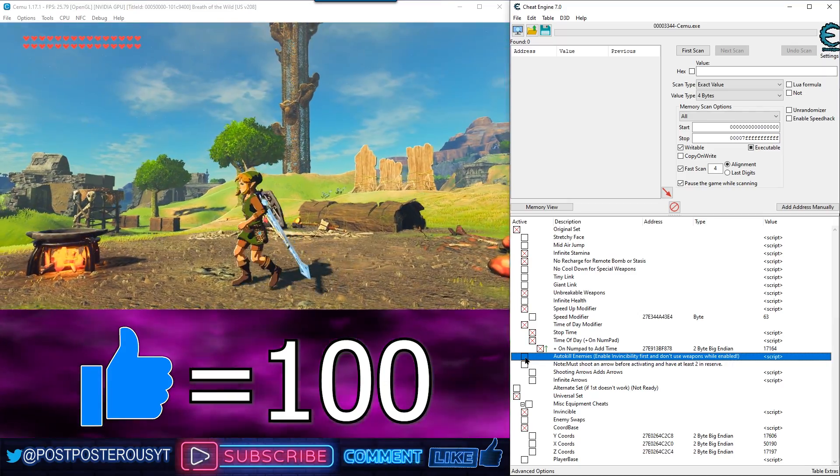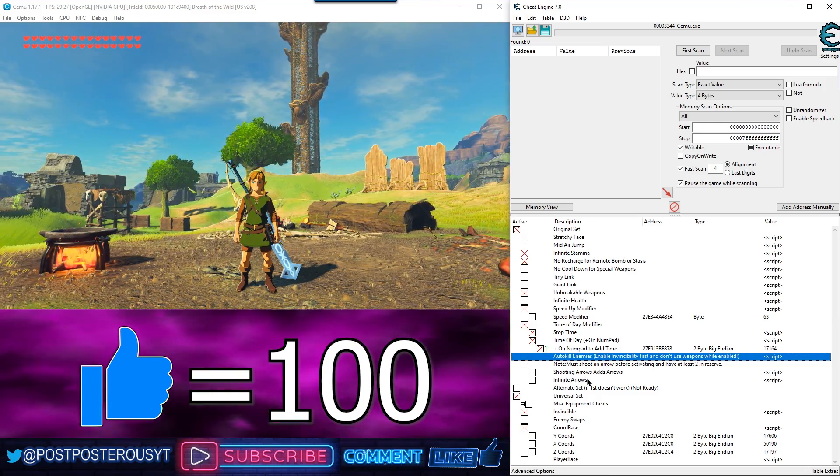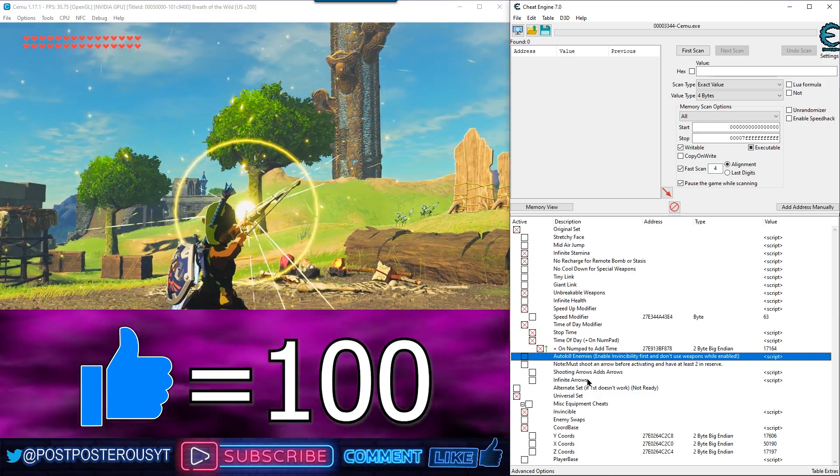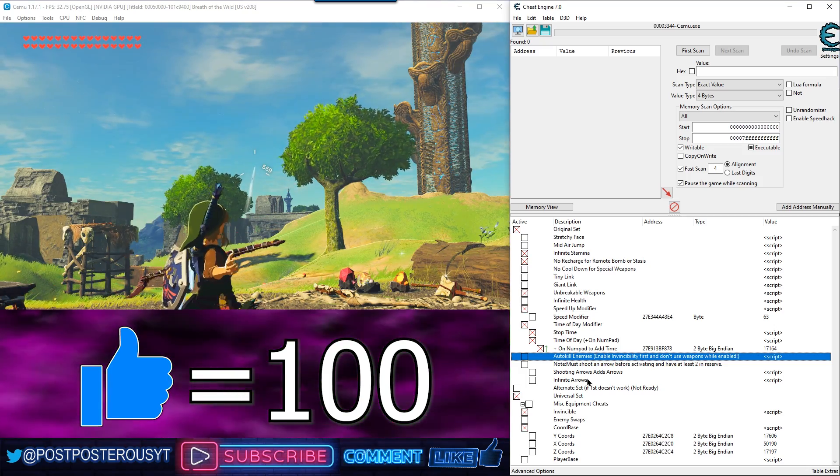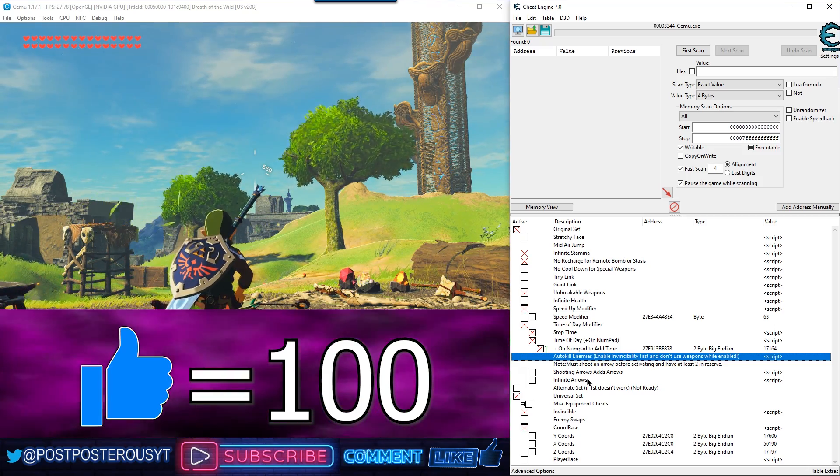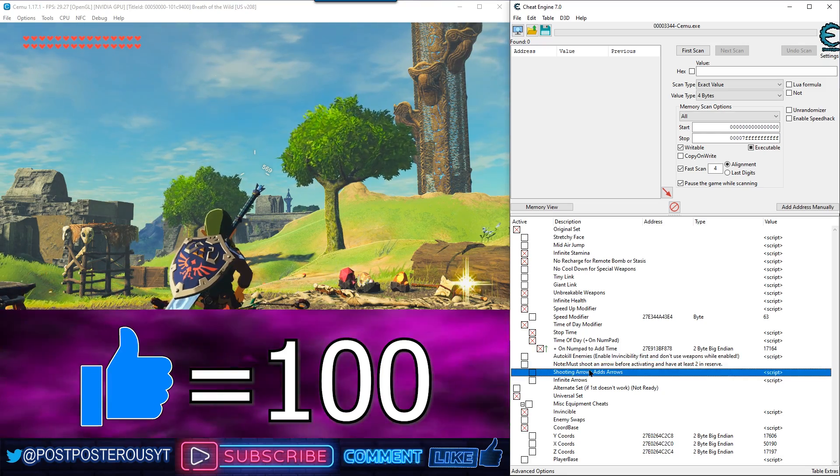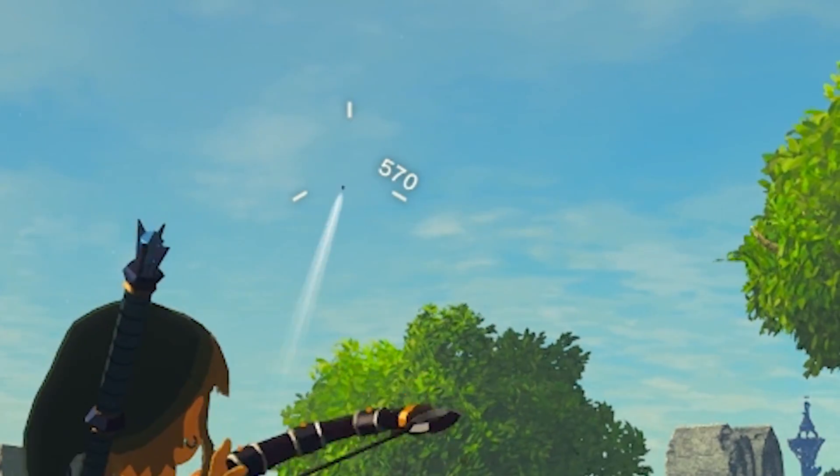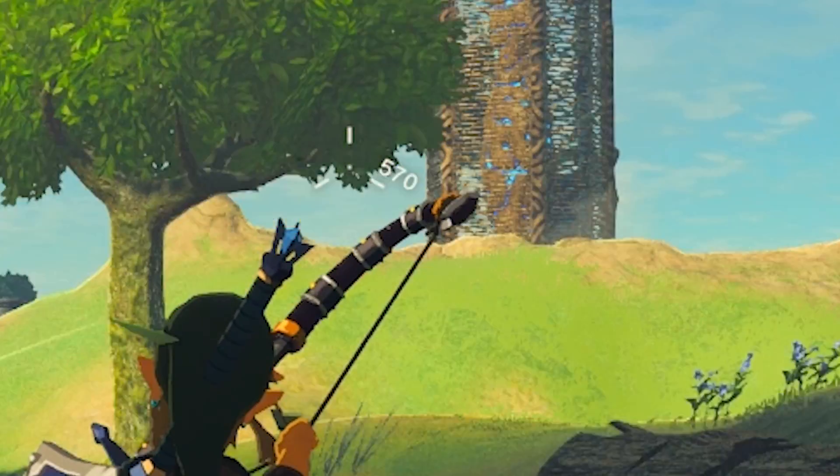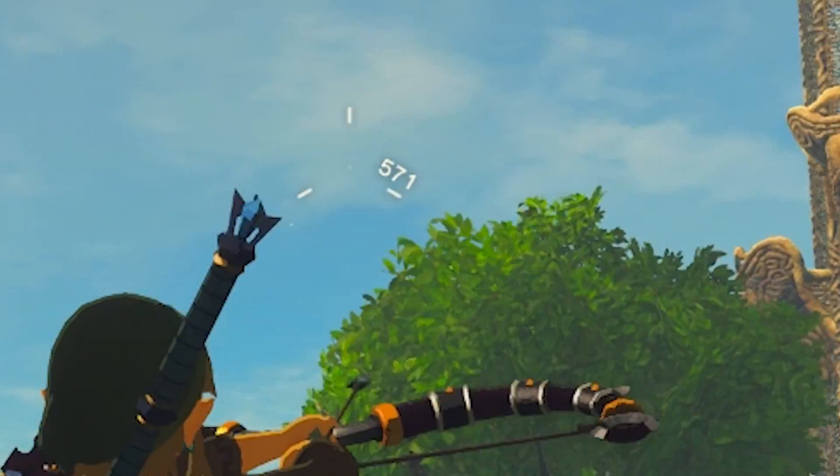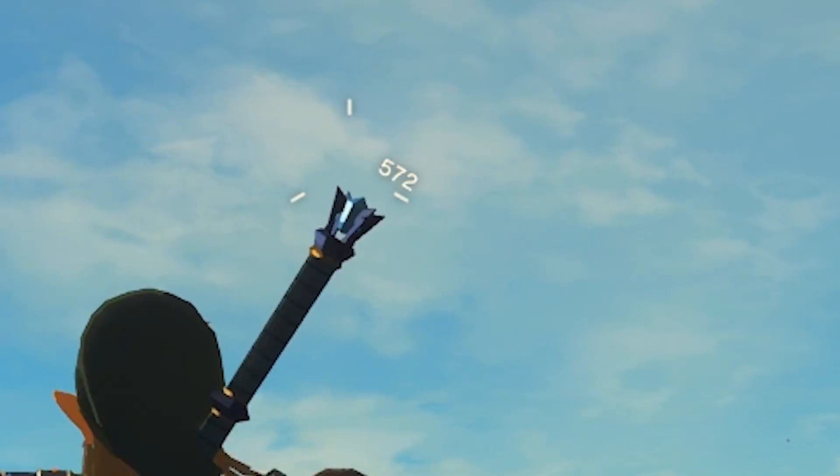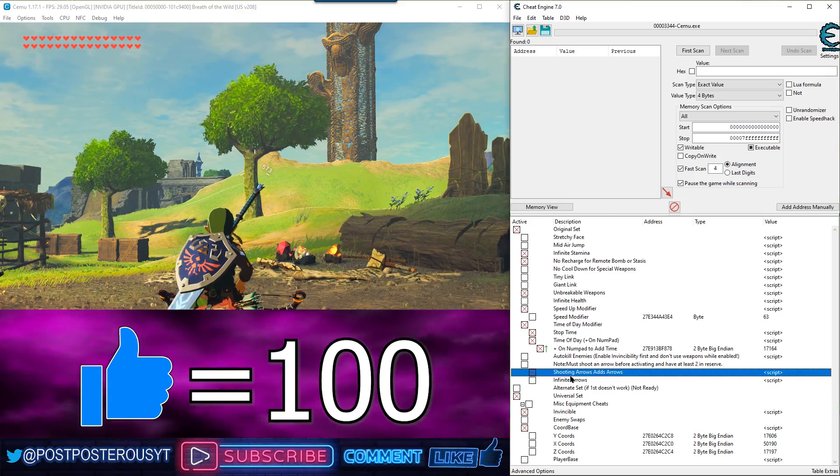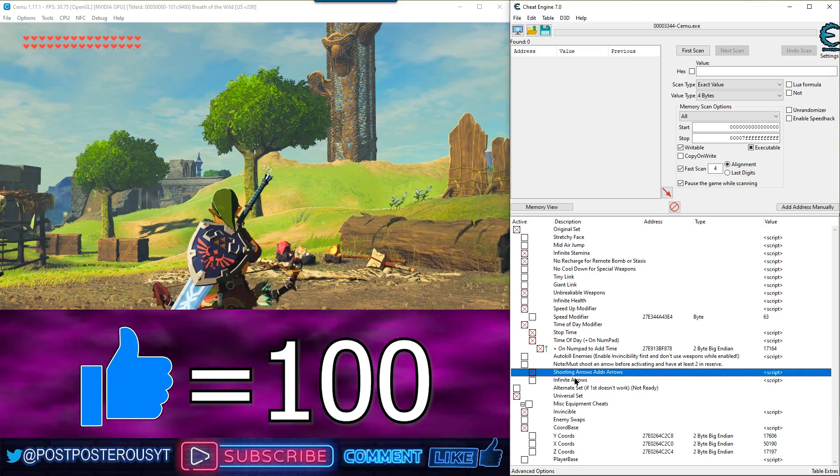Shooting arrows adds arrows. All right. First, oh, that's a bad example. So, like the other one, you have to use an arrow before you can enable this cheat. All right. Let's test it. It's working, dude. Shooting arrows is adding arrows. There's infinite arrows. Not quite as exciting.